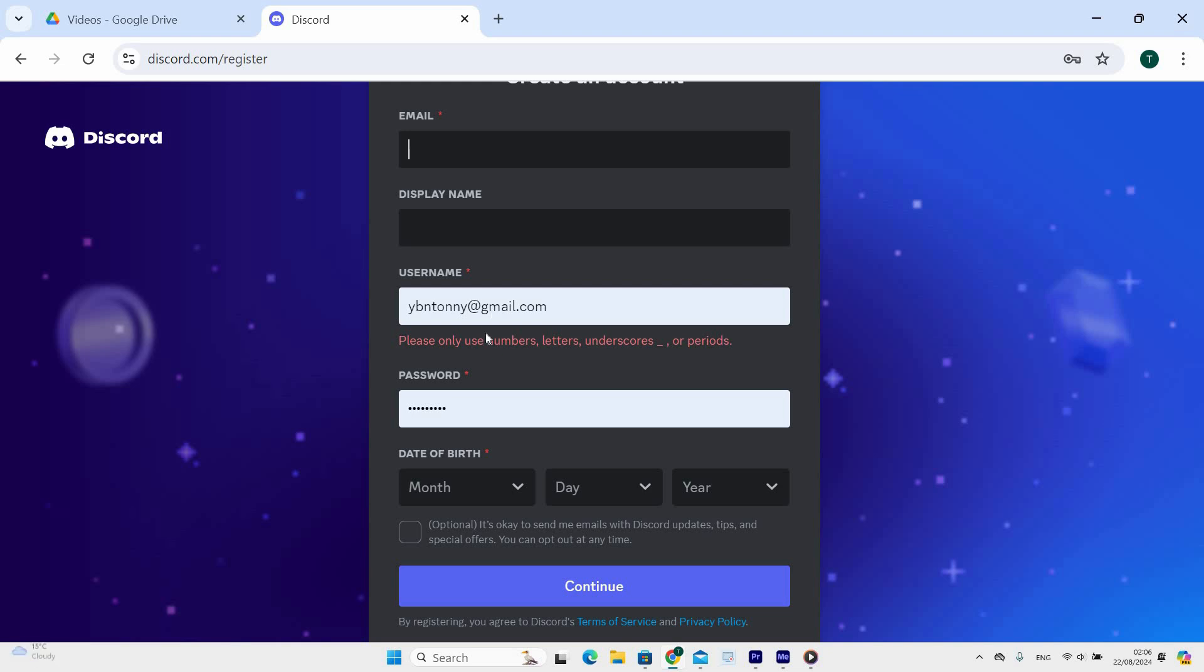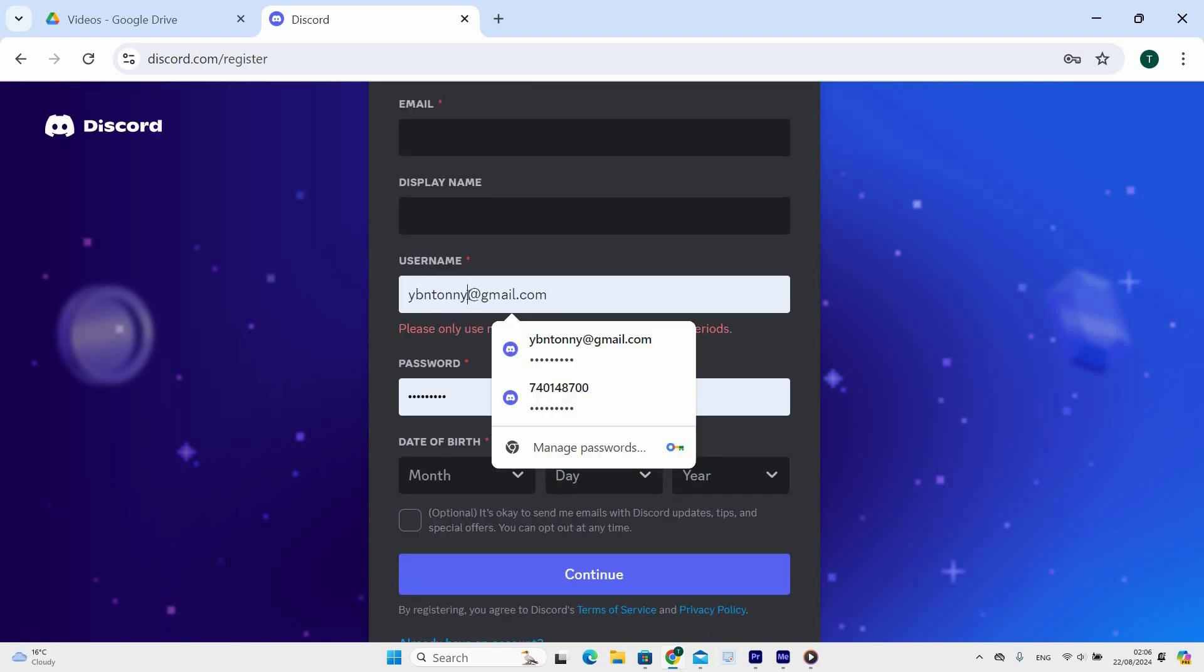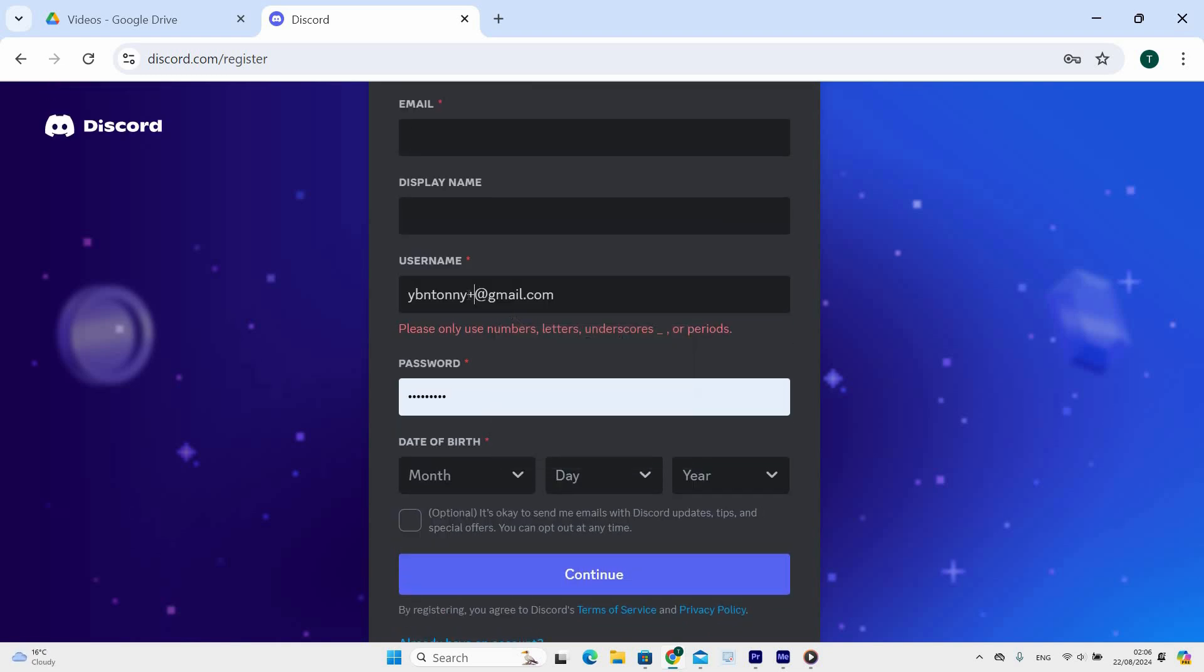Now after filling in the information, go back to the email and add the plus sign before the @ Gmail. This will make another account with the same email.